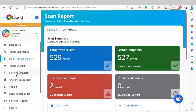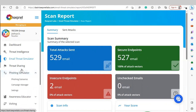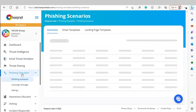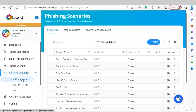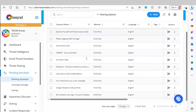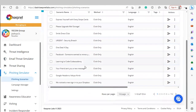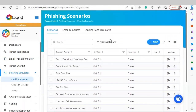Next, we're going to cover Phishing Simulator. Phishing Simulator allows us to send realistic phishing campaigns to your end users. Going to Phishing Simulator then Phishing Scenarios, you'll be able to see the different scenarios that we offer.